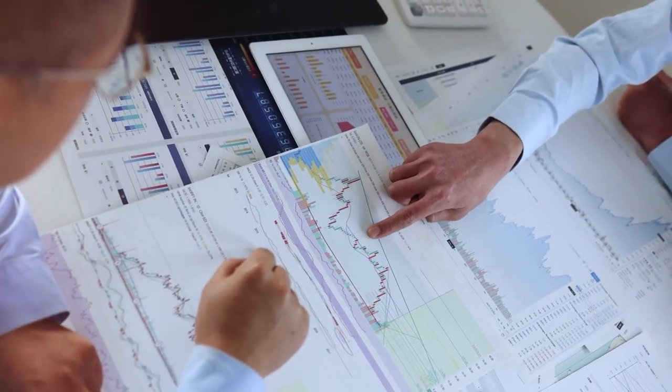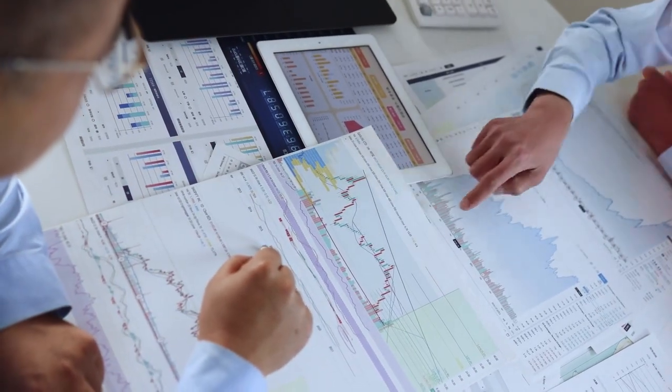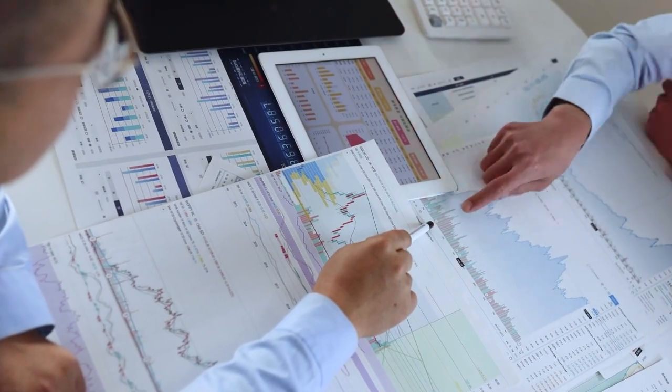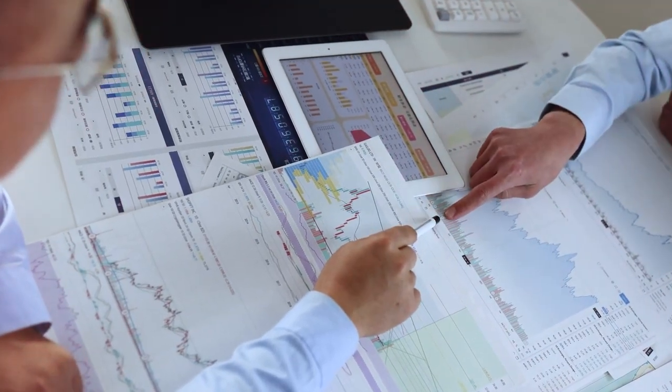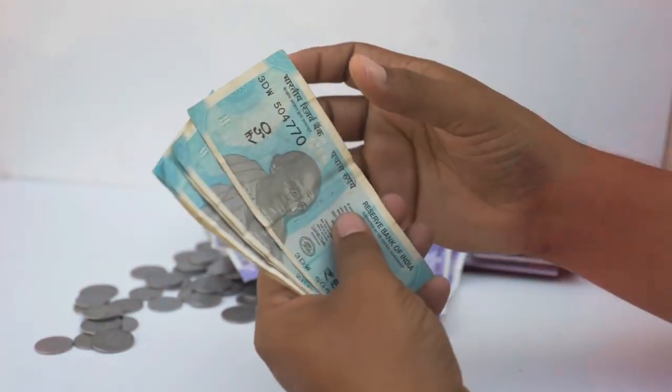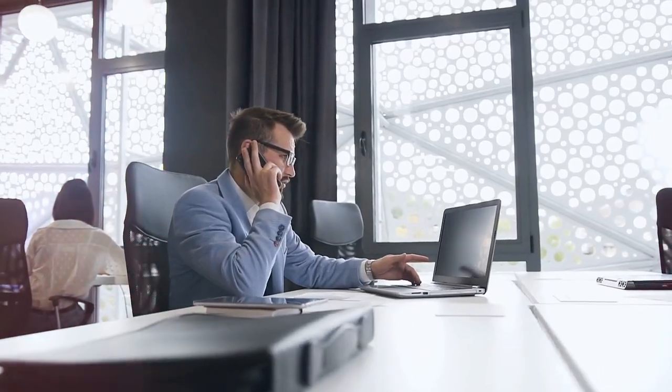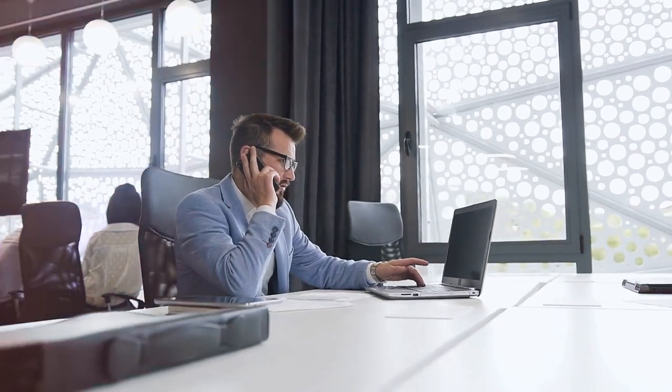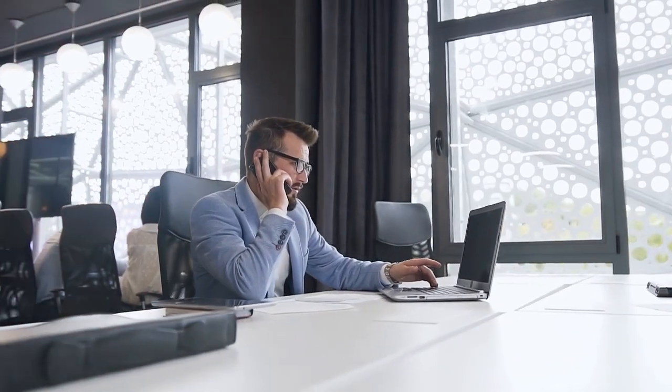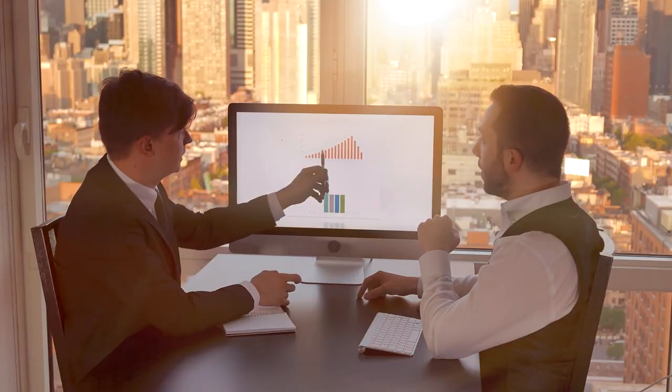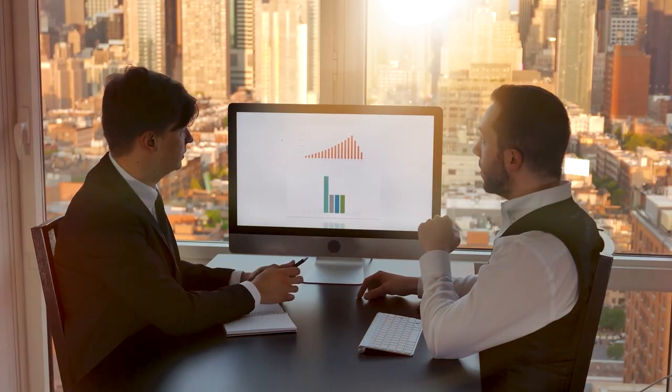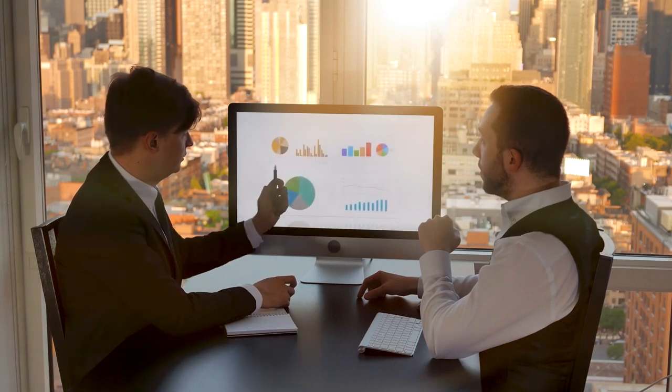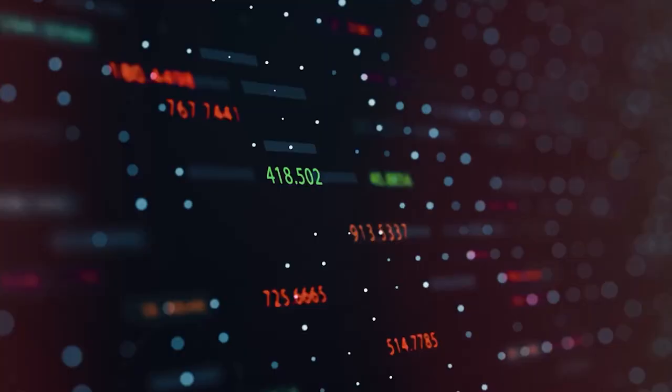Risk tolerance refers to your willingness and ability to withstand fluctuations in the value of your investments. It is influenced by your age, financial objectives, time horizon, and temperament. Understanding your risk tolerance is critical because it determines the best investment strategy to match your comfort level and goals.